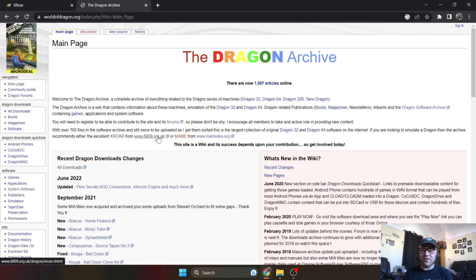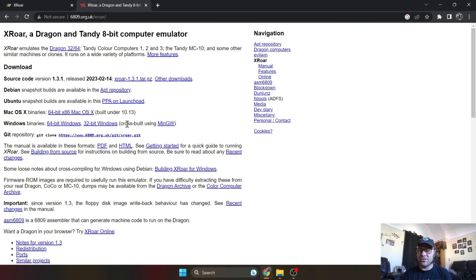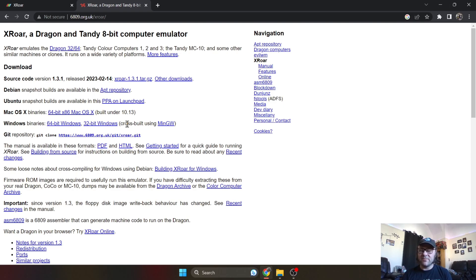We're going to go to this link just here. Once you hit this website, which is really good, you got the 6809.org.uk, and what you need to download is the binary version of this. I use a 64-bit CPU Windows 11 operating system; if you use a 32-bit then you need to download the 32-bit binary.